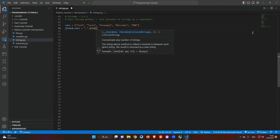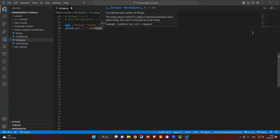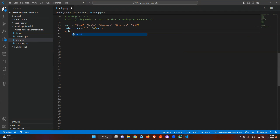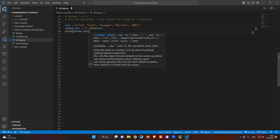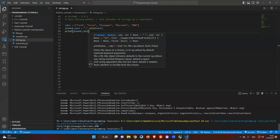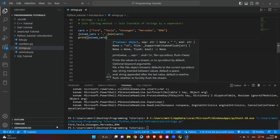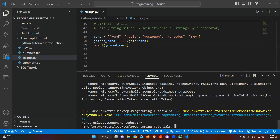Let me show you an example of how we work with it. It's easy — just add your list variable, which is 'cars' in this case, and let's just print it and see what happens. Let's run it. You can see: Ford, comma, Tesla, comma, Volkswagen, comma, Mercedes, comma, BMW. We don't have any list brackets or quotations — we just converted from a list to a string using the join string method.